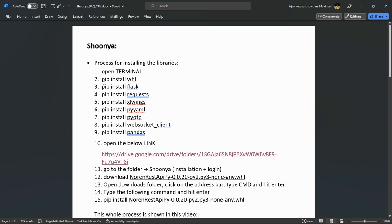Basically you need to follow these steps and I will also show these steps in this video. So these are the commands that you need to use for downloading the required libraries.